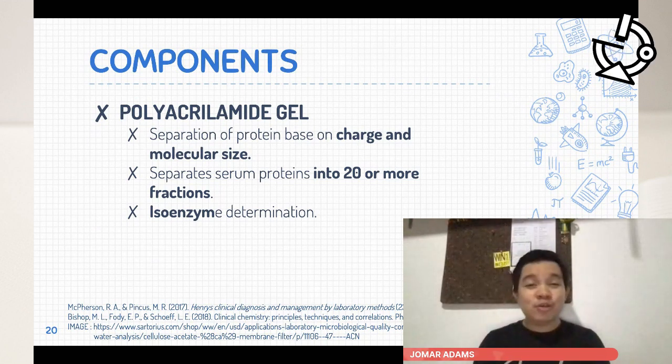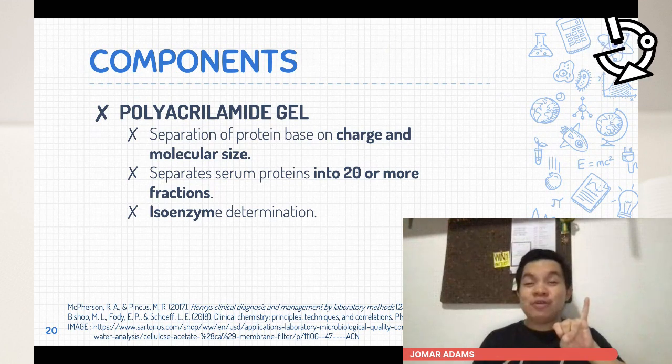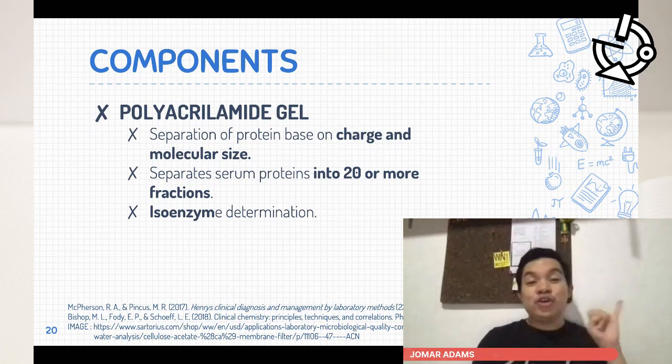To wrap up support media: cellulose acetate separates proteins into five bands and is preferred for isoelectric focusing. Agarose gel, a purified portion of agar from red algae, is neutral, doesn't produce electroendosmosis, and separates proteins into 10 to 15 bands. Polyacrylamide gel separates proteins based on charge and molecular size into 20 or more bands and is used for isoenzyme determination.